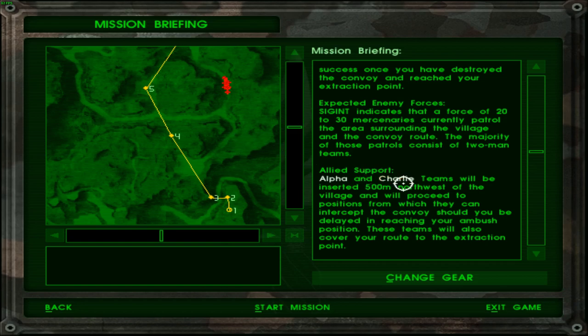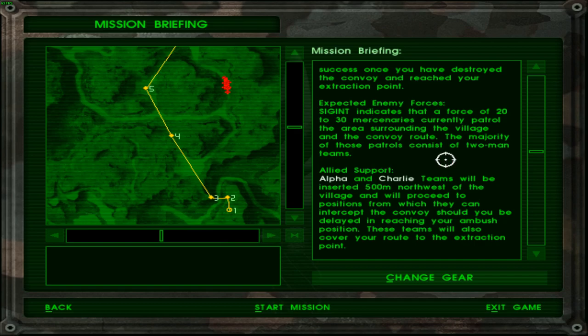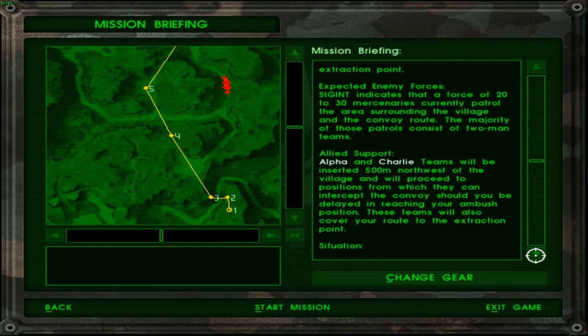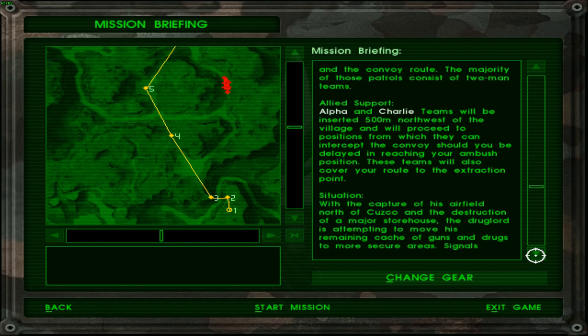Allied support. Alpha and Charlie teams will be inserted 500 meters northwest of the village and will proceed to positions from which they can intercept the convoy should you be delayed in reaching your ambush position. Now that is what I was concerned about. At least I have some teammates who will hold up the convoy until I get there. But yeah let's just hope they don't die while the convoy gets away anyway. That would suck. Seems like a difficult mission. But I won't honestly know how it plays out until I actually play it. These teams will also cover your route to the extraction point. Ooh that's nice.